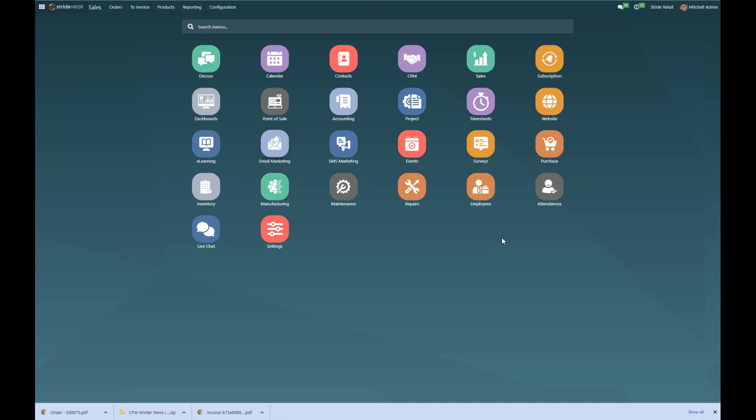Welcome to Stride University. Today we're going to be taking a little bit of a dive into our price list. So in Stride, we can set up different price lists for different things.